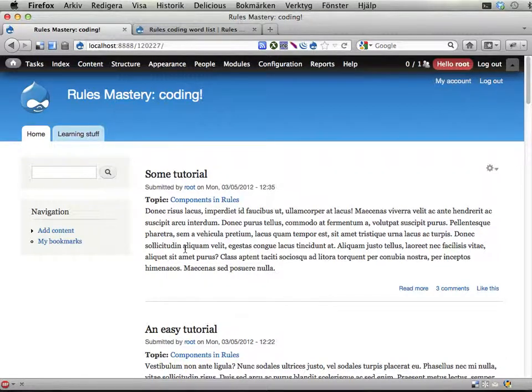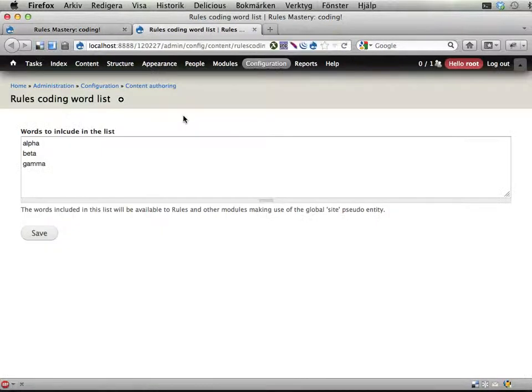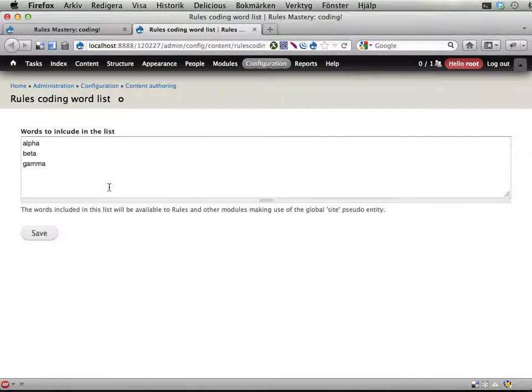Okay, so let's see if we can make these words that we have in the word list here available as a global property for rules.